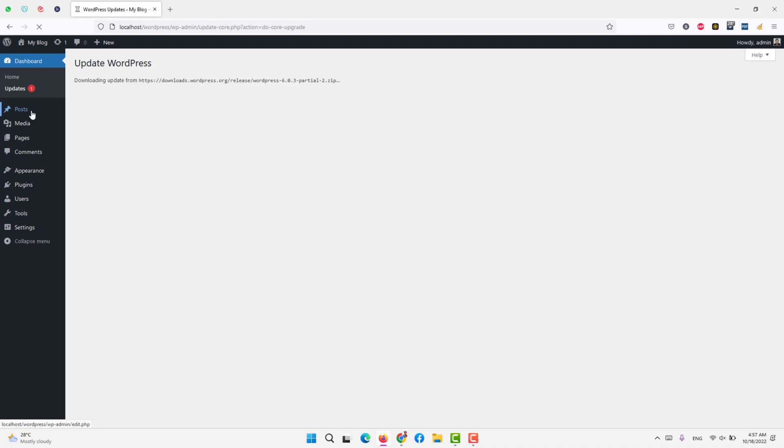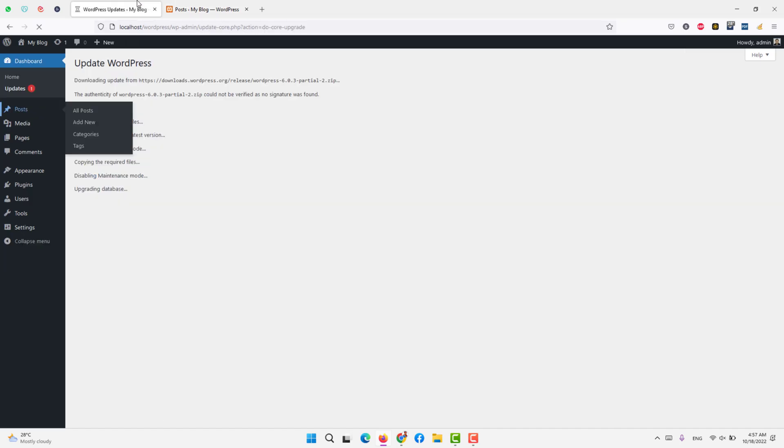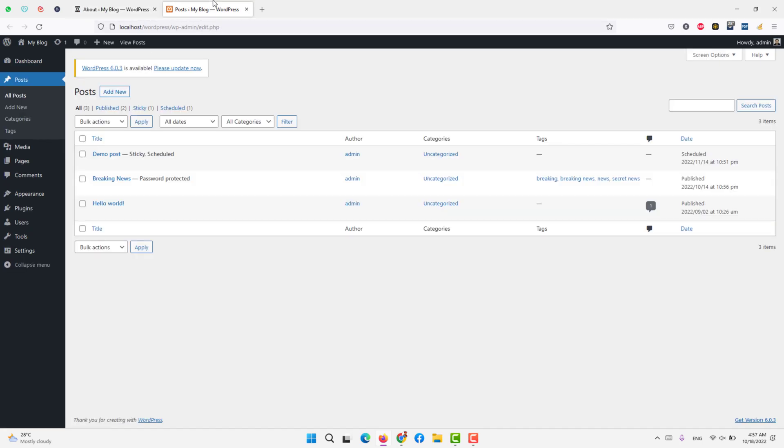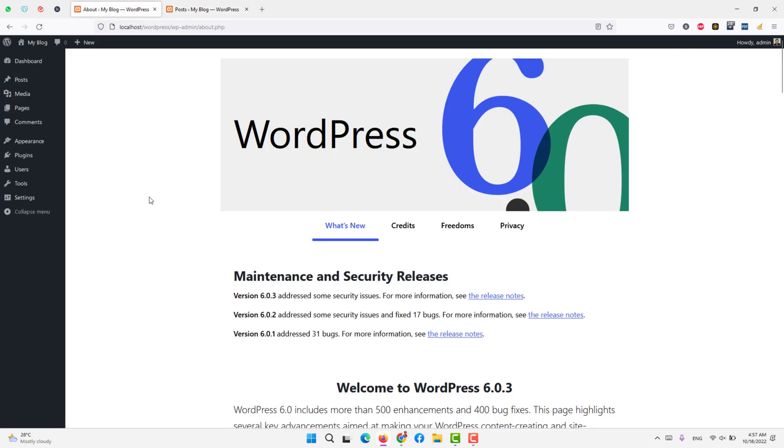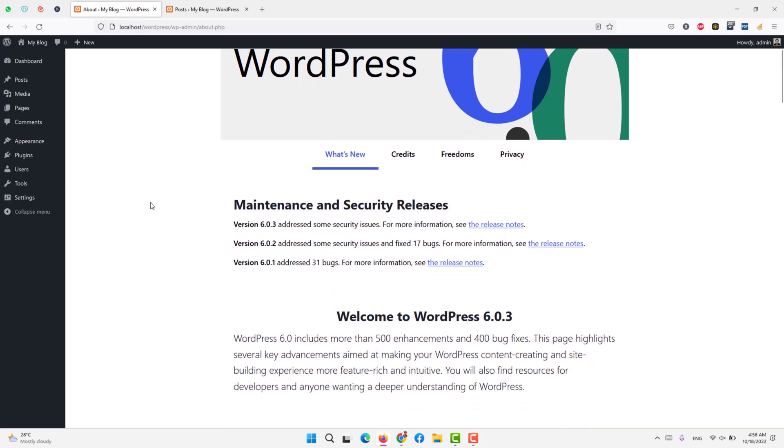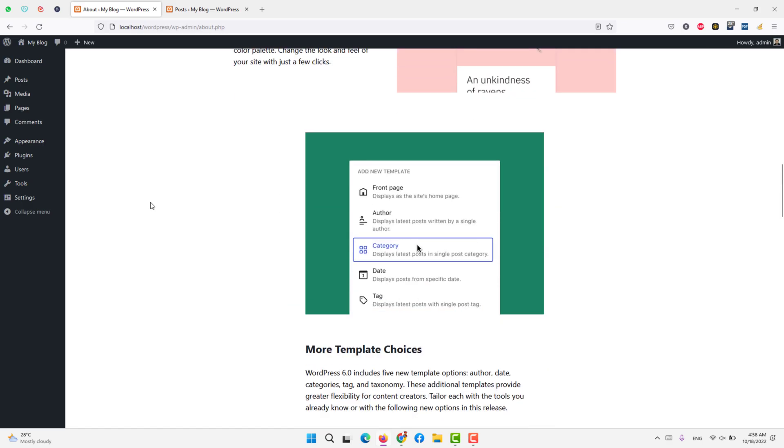If you try to access WordPress during those updates, it will give you an error. But you can see it went into maintenance mode. After maintenance mode, it updated successfully and gave us the new updates news, whatever update has been performed.